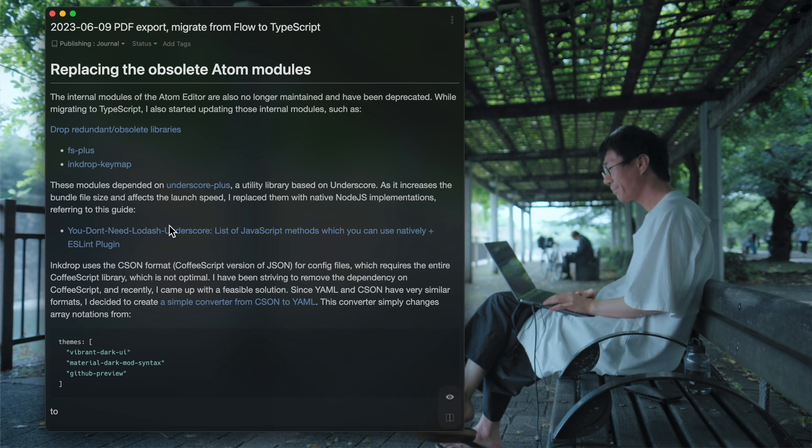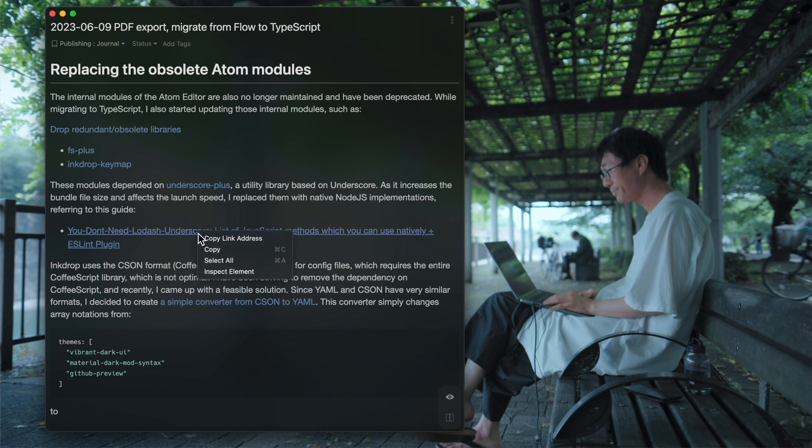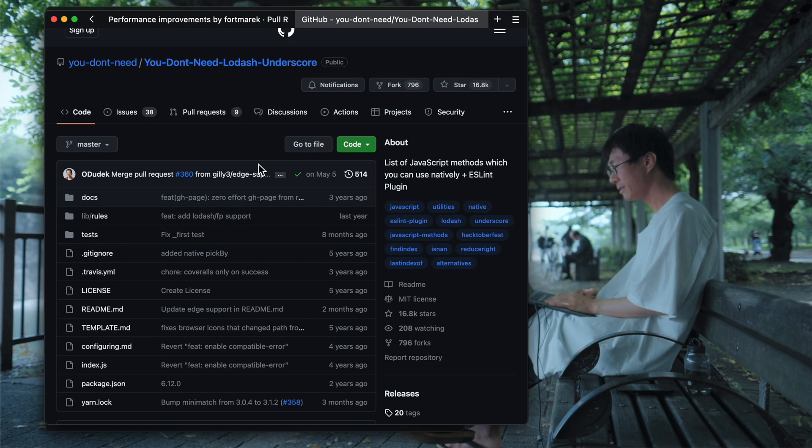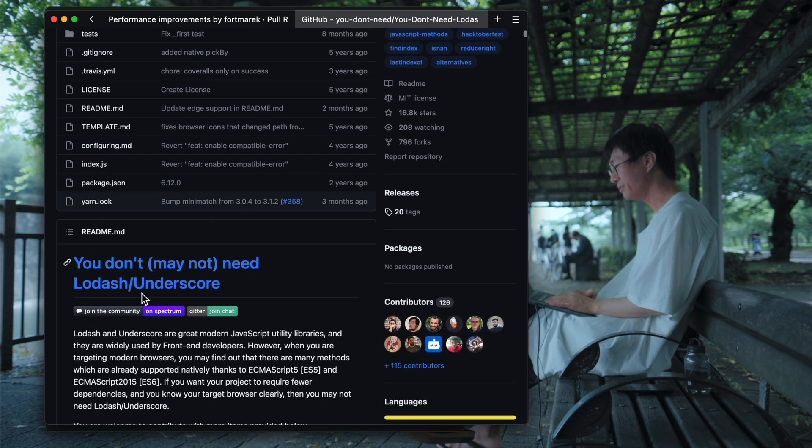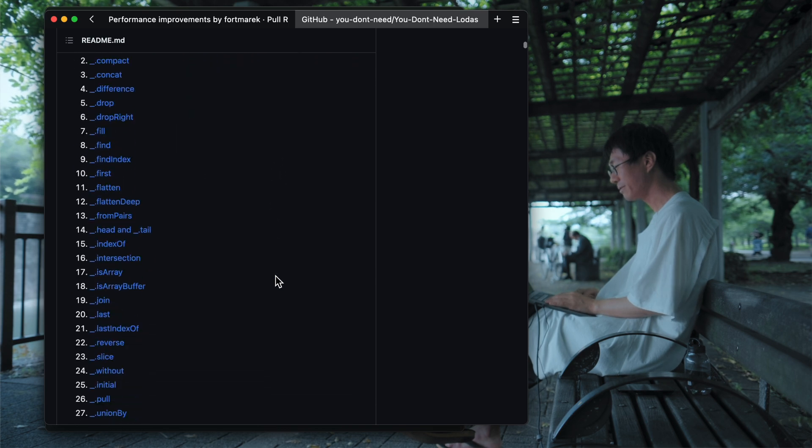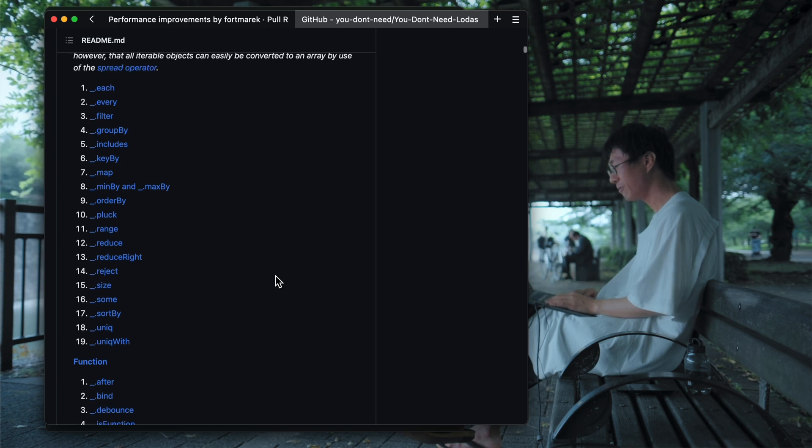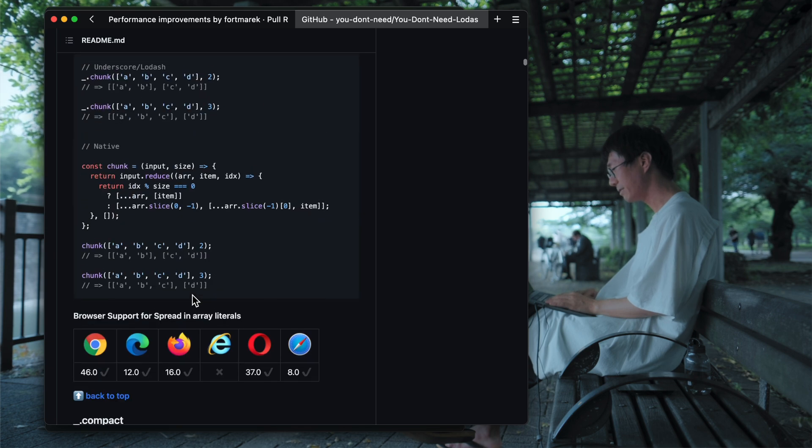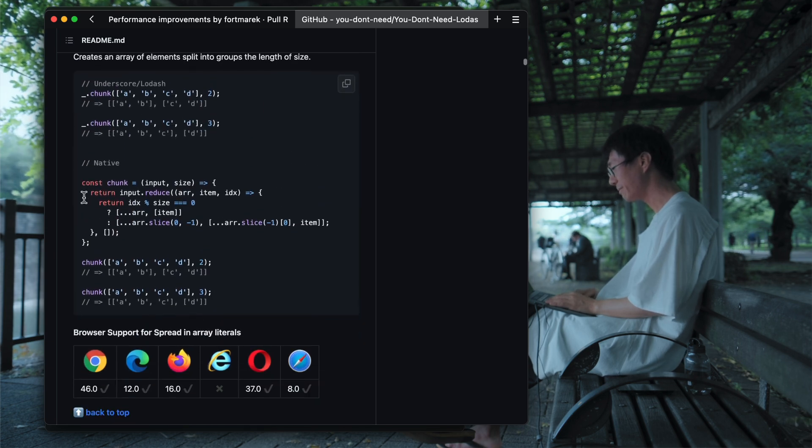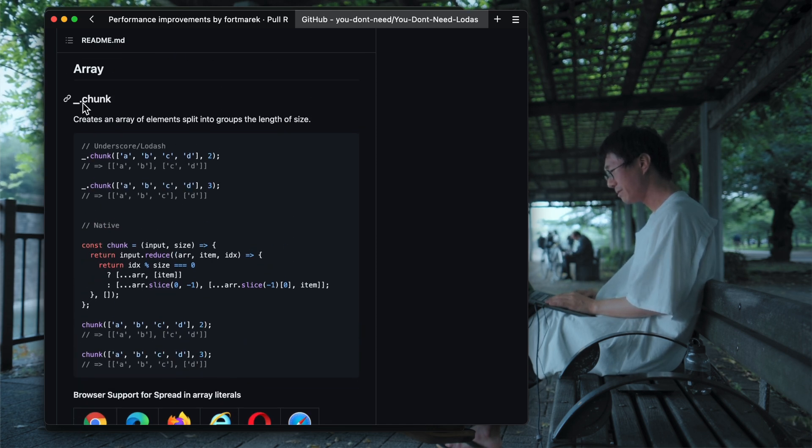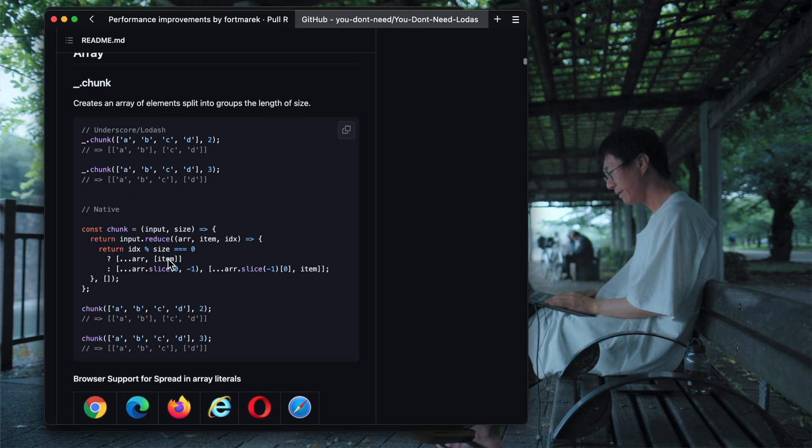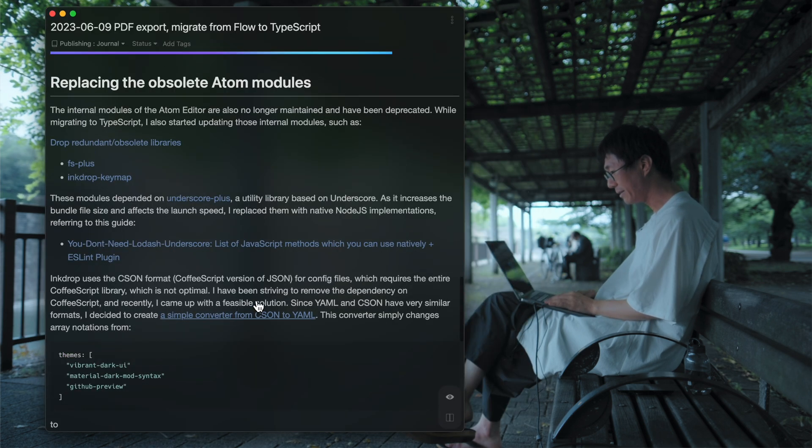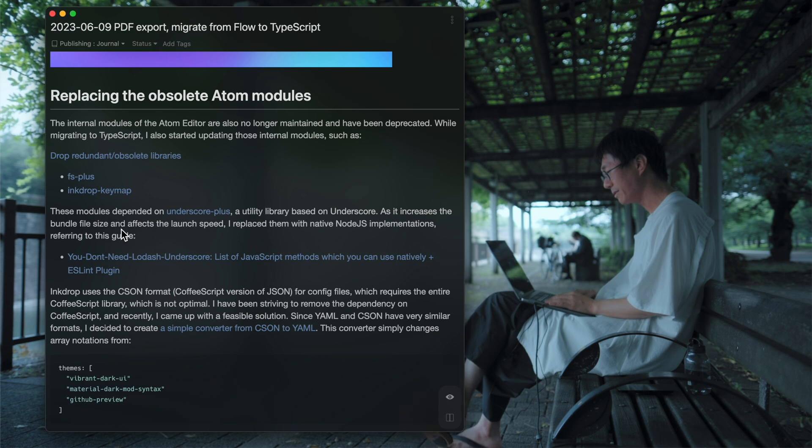And there is useful information about You Don't Need Lodash or Underscore. So it has a bunch of tips that replaces Lodash and Underscore utility functions with Node.js or JavaScript native functions. As you can see here, so you can replace chunk function with a simple function like so. So I managed to replace Underscore functions with native ones.